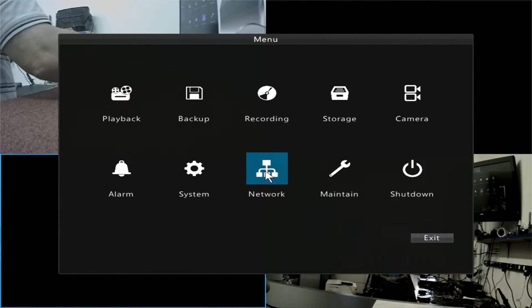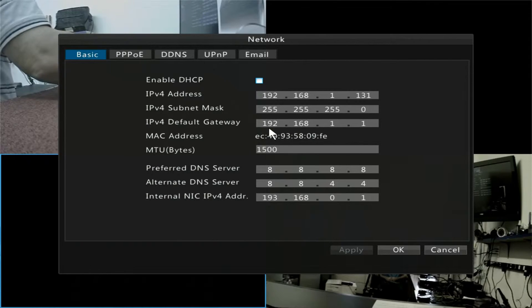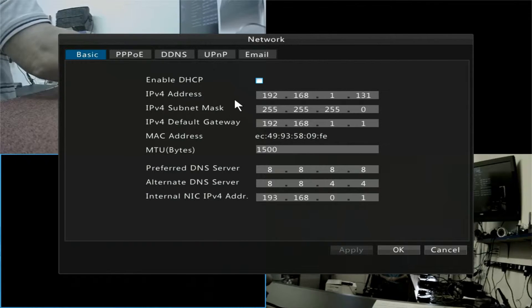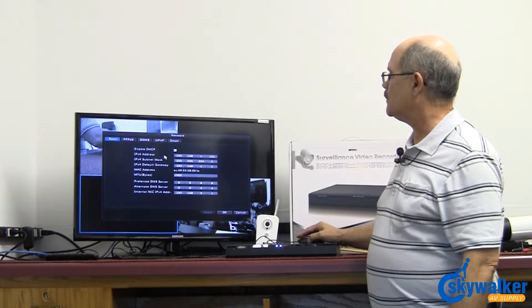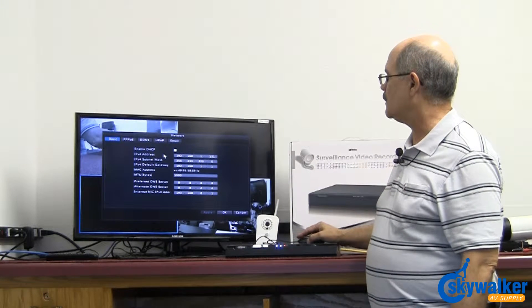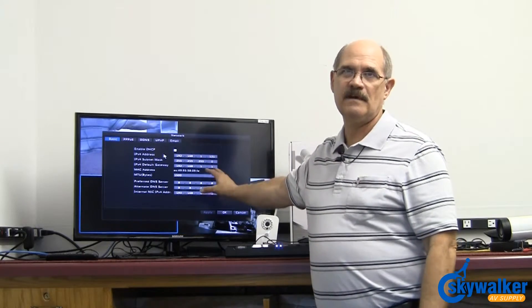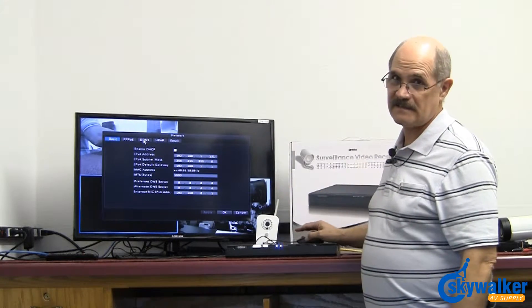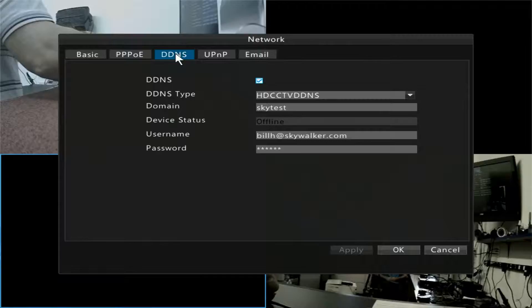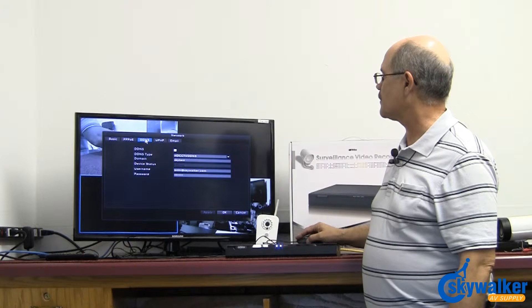The other section that's brand new is in the network screen. Here you have not only your usual network settings, but if you click on DDNS, dynamic domain name service.